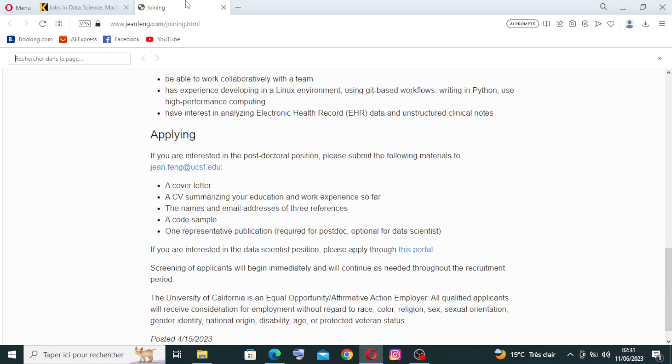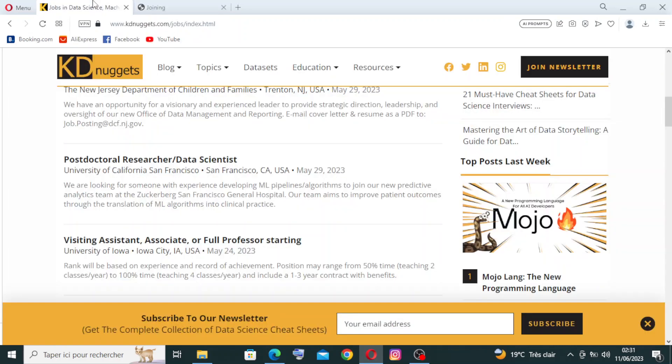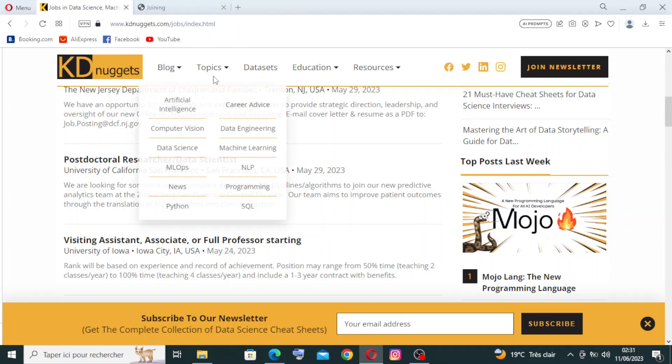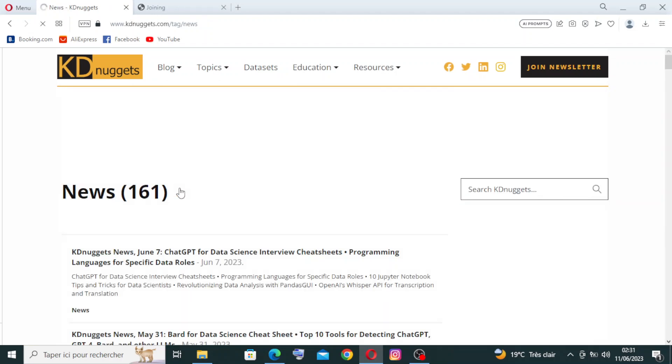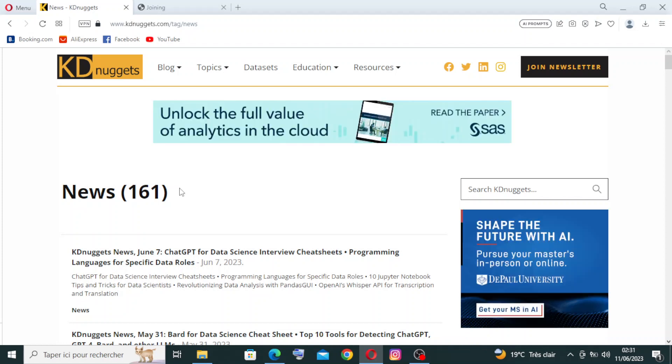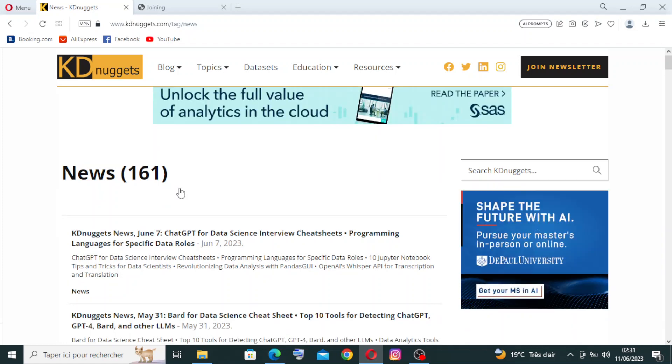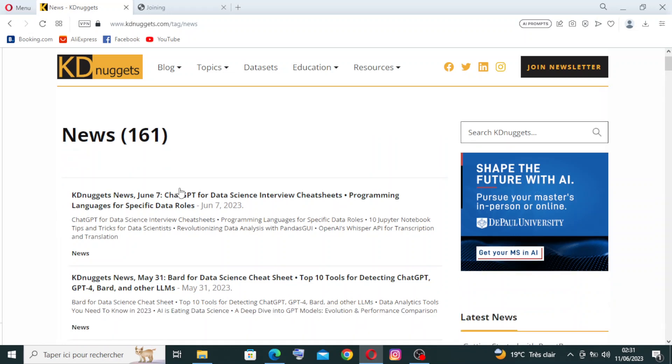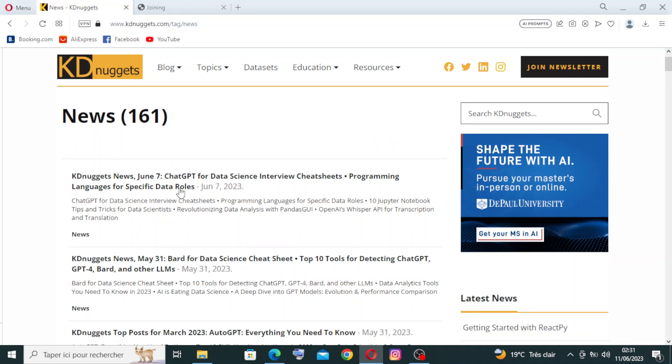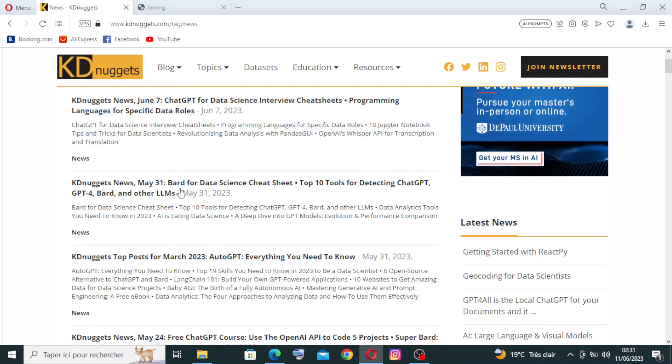And to know all the news about KDnuggets, you just need to go to the topics over here. You will find the news or the news and insights, because the platform provides news articles and insights on emerging trends, advancements, and applications in data science and related fields.